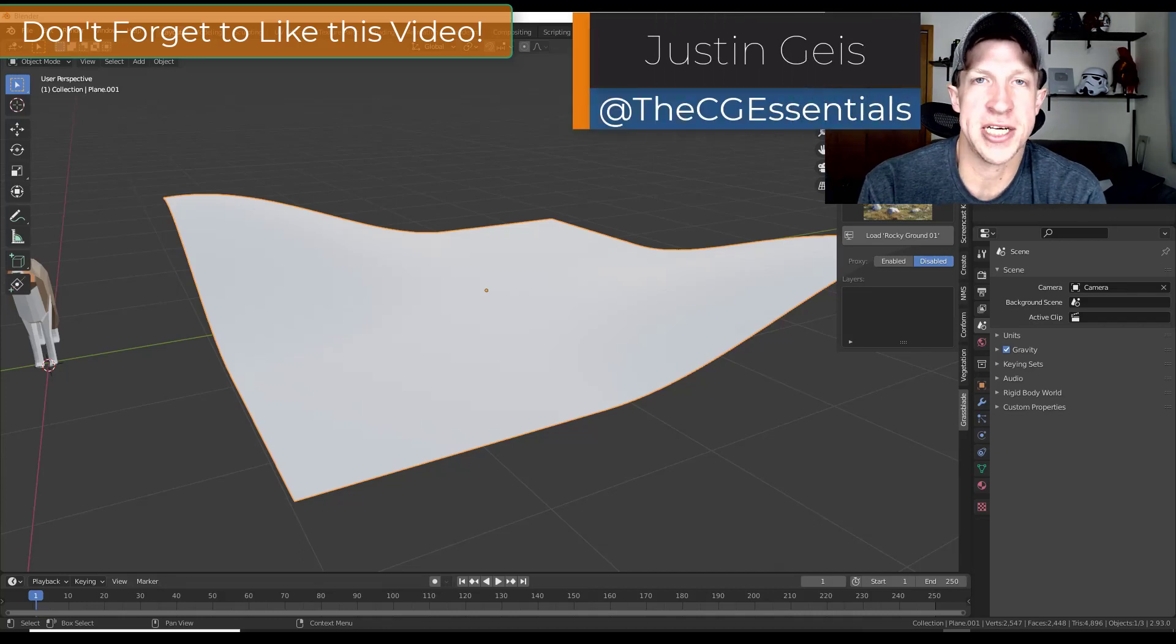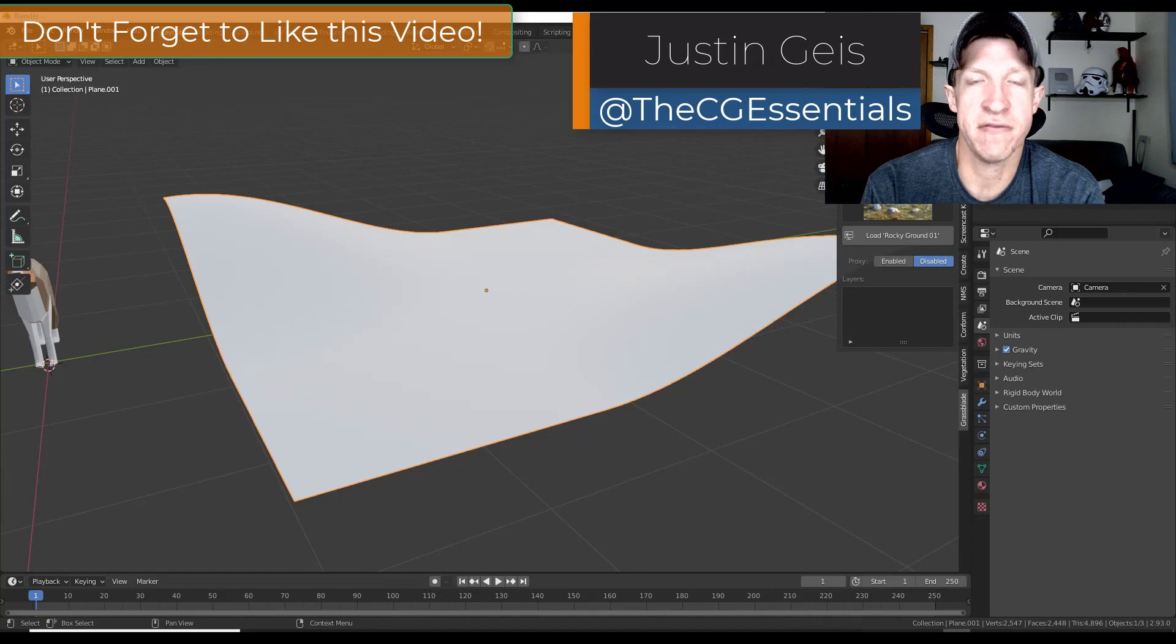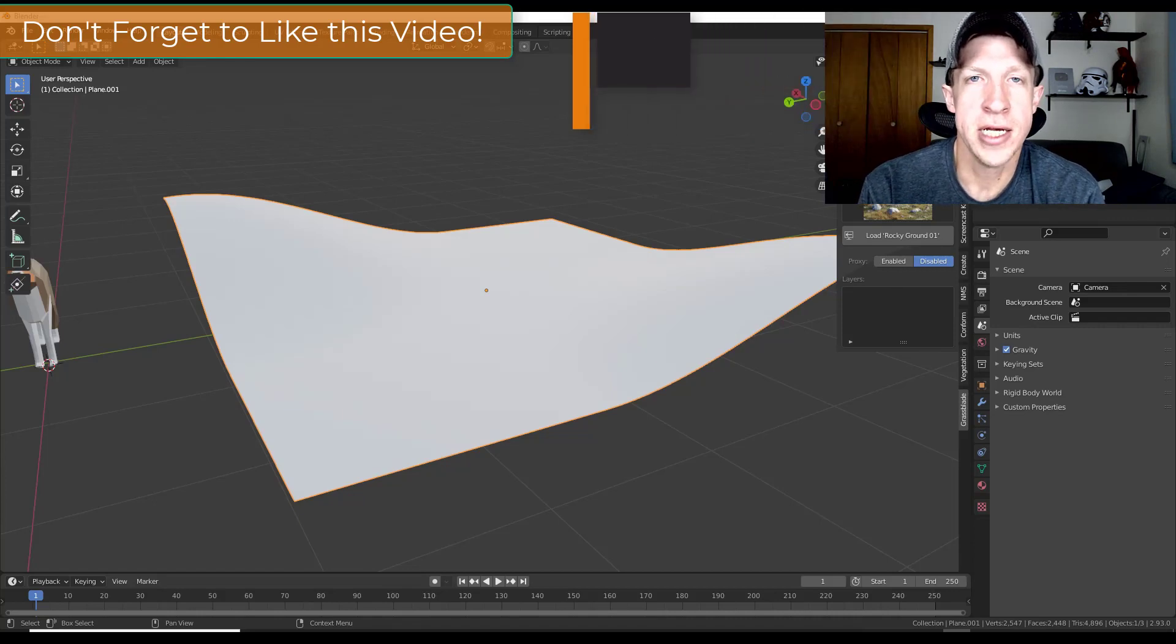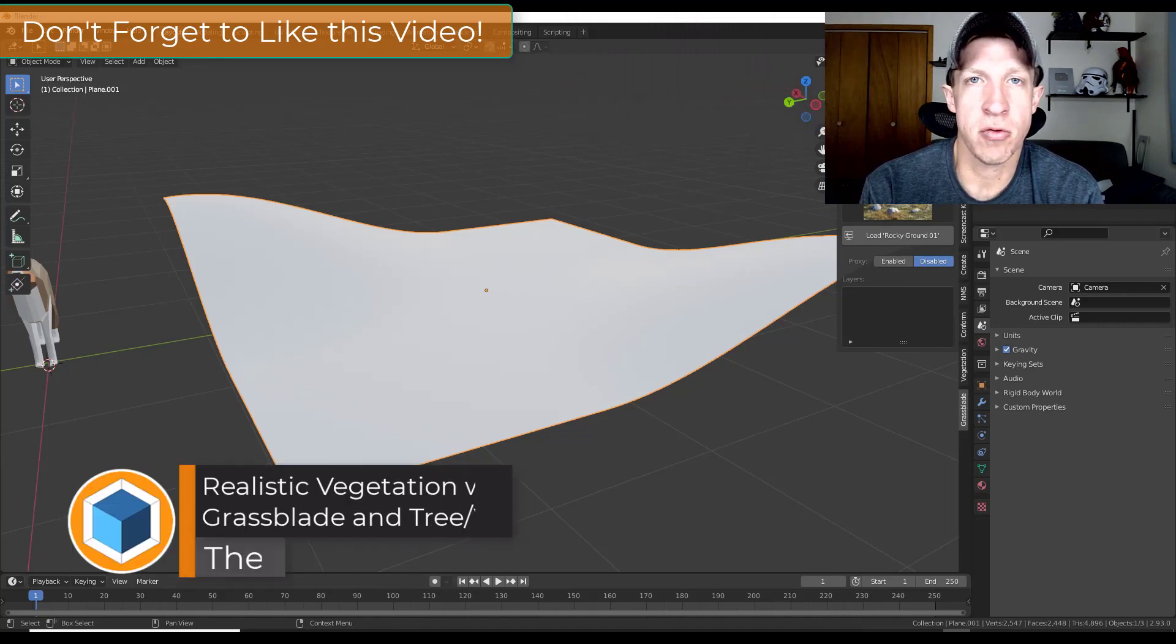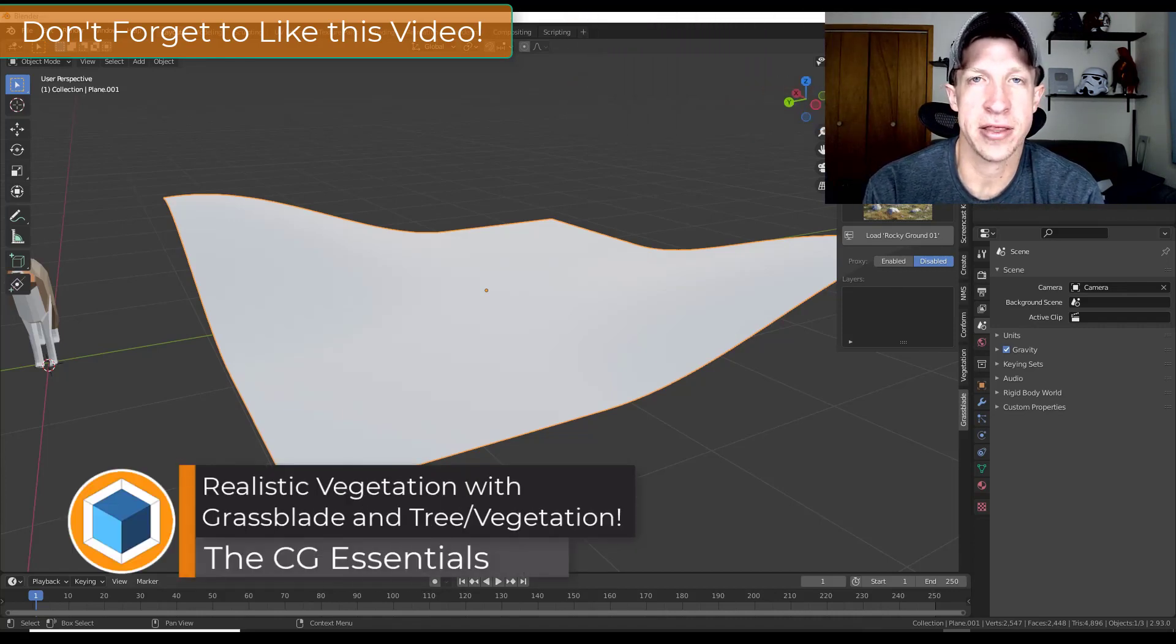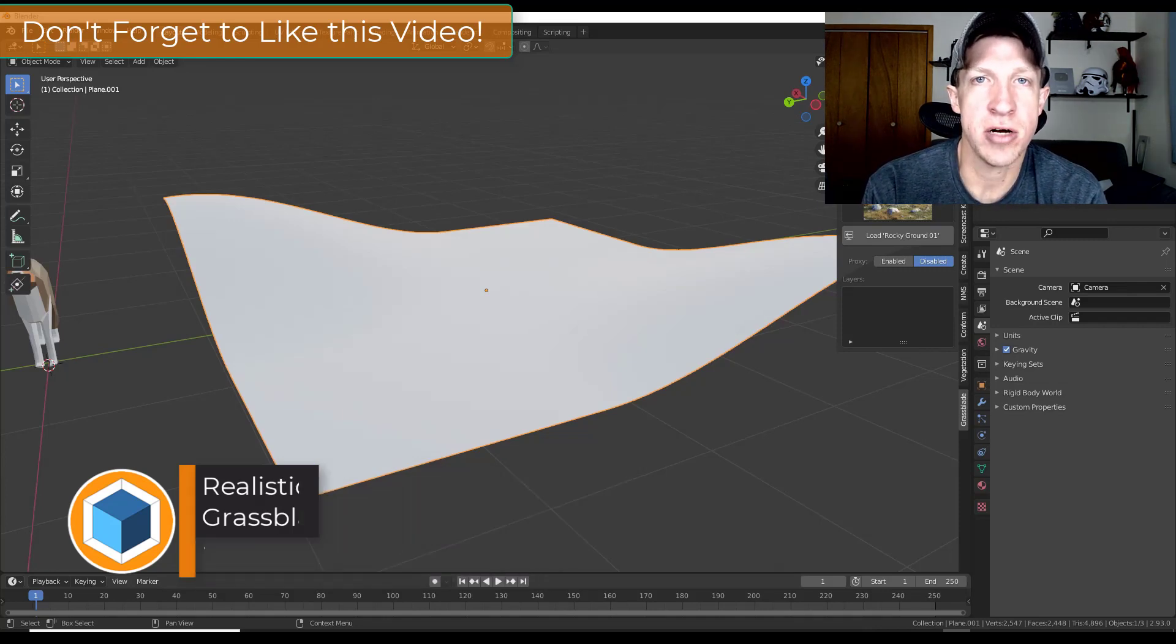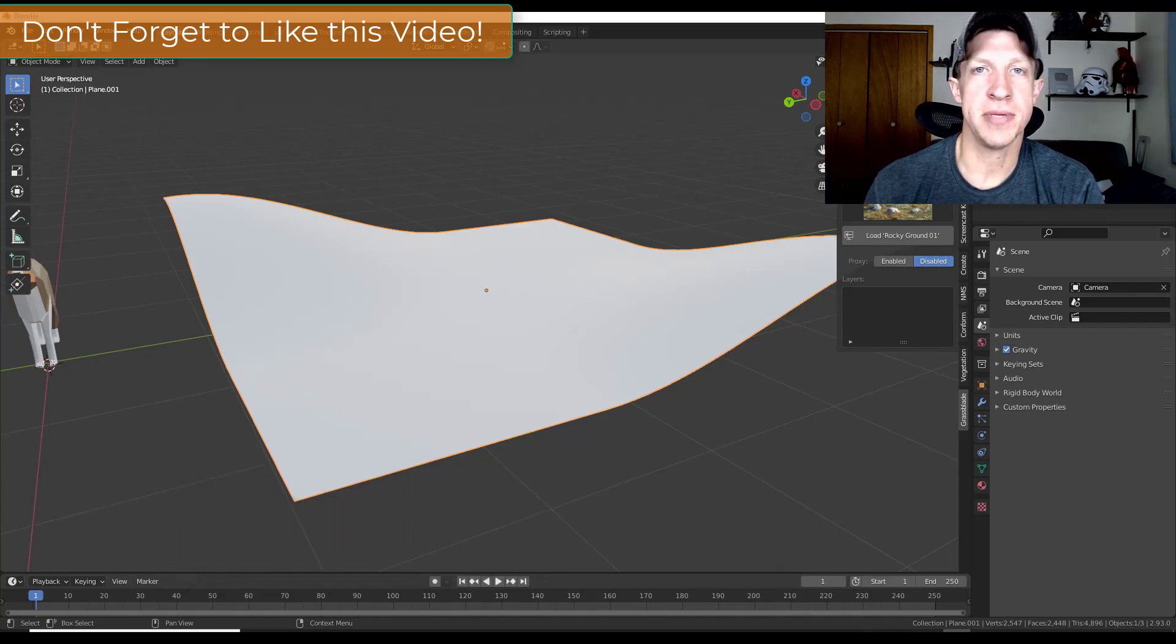What's up guys? Justin here with thecgessentials.com back with another Blender add-on video for you. So in today's video we're going to check out some add-ons for creating and adding things like grass and trees into Blender. So let's go ahead and jump into it.